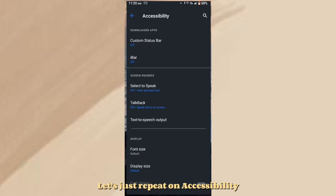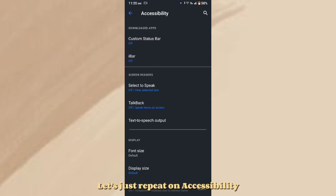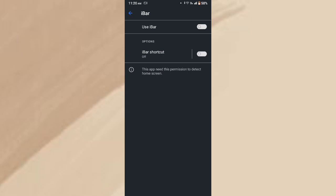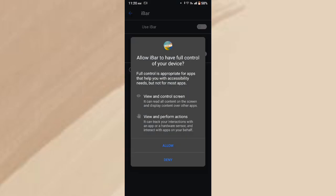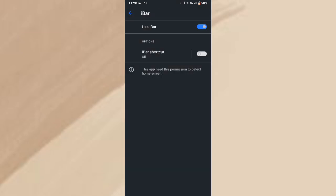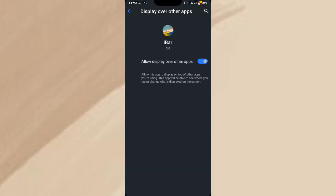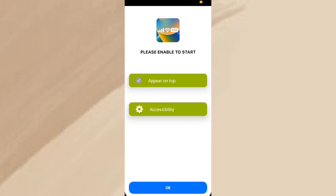Let's just repeat on Accessibility. After that, click OK.